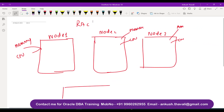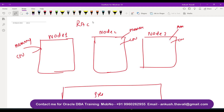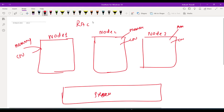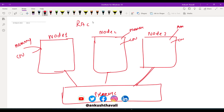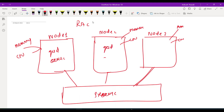This three-node cluster is sharing a storage. This is the storage, and this storage is a shared one — shared by multiple nodes. Node 1 shares the data, Node 2 shares the data, Node 3 shares the data. Each and every node will have software installed: we call it grid software, and you will also have Oracle database software installed. So both grid software and Oracle software will be available on each and every node. The actual data is stored on the shared storage.